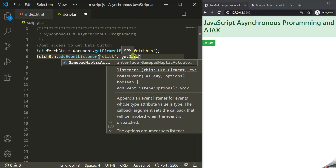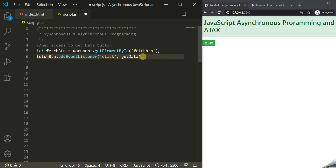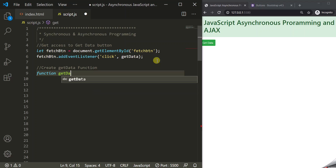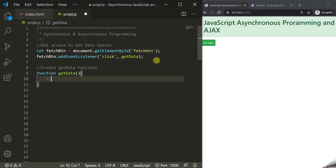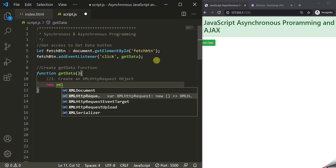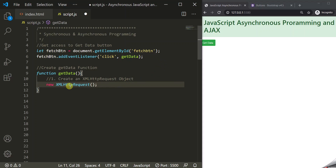We create the getData function. Inside this function, we make the AJAX call. The first step is to create an XMLHttpRequest object using the new operator and the XMLHttpRequest constructor. This returns an XMLHttpRequest object, which we store in a variable called xhr. The XMLHttpRequest object is also referred to as the XHR object.